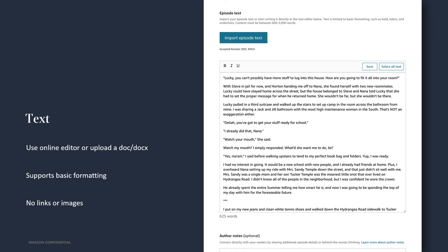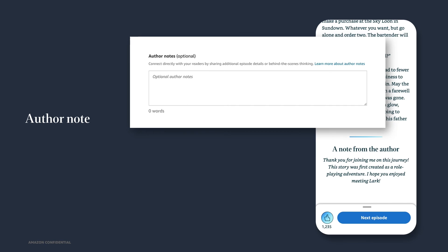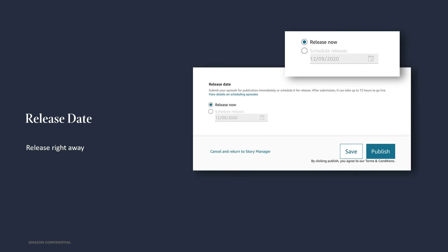Kindle Vella stories don't support hyperlinks and images at this time. Readers can read the first three episodes in your story without redeeming tokens. For later episodes, you'll see the token count automatically appear based on your episode's word count. Author notes is another new feature that allows you to leave a personal note for your readers at the end of an episode. This gives them more insight into the story or other tidbits they may find interesting. You can schedule your episodes to release right away or schedule for a future date. So for example, you can schedule to have your episodes released as often as daily.